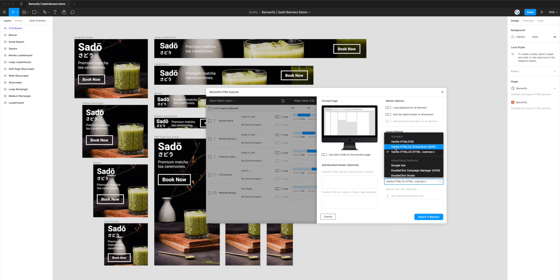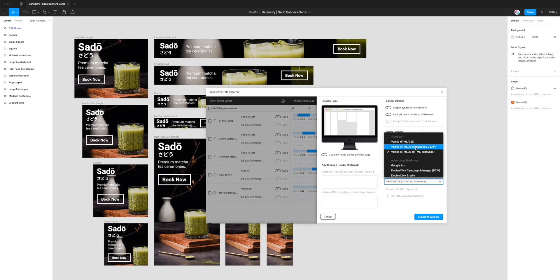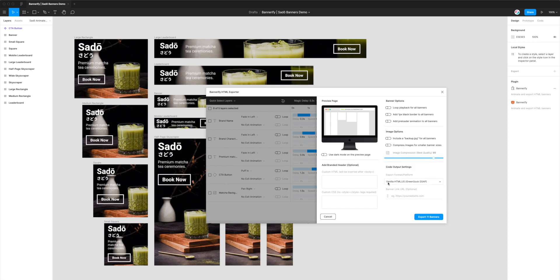But in our case, we're going to go ahead and click on this one. So if you've already clicked on the dropdown, this will show you all the options. And then underneath the standard group, we want to go to vanilla HTML slash JS, JS meaning JavaScript, and then in brackets the option we want is GreenSock GSAP. So that's GreenSock animation library that will get exported in JavaScript. So we click on that option. So now we've got vanilla HTML and JavaScript GreenSock GSAP selected.